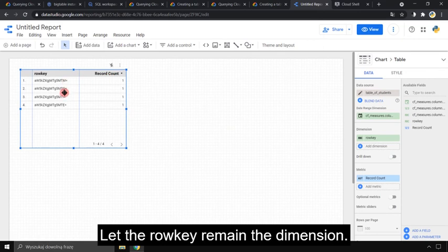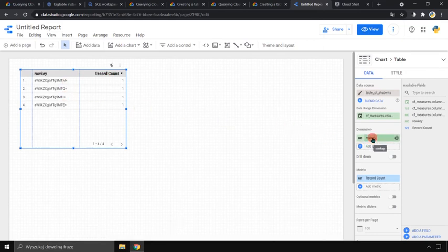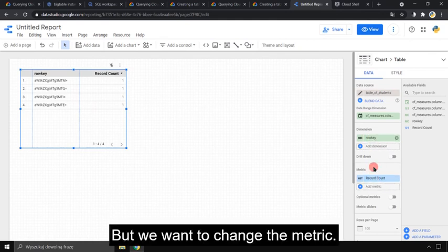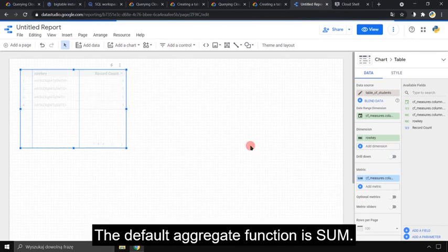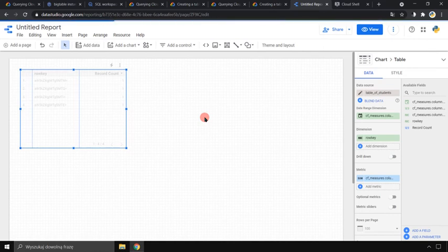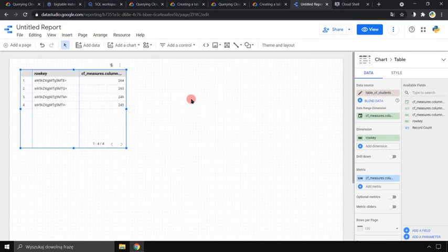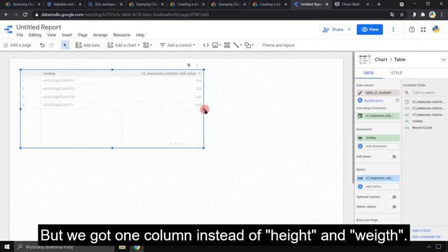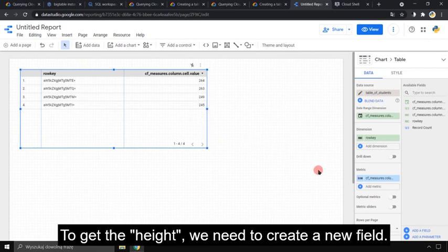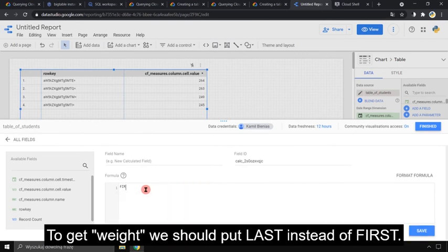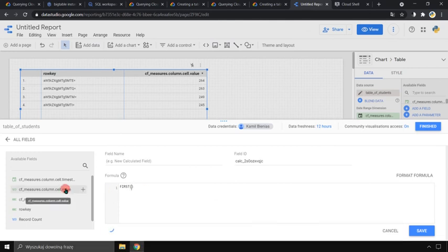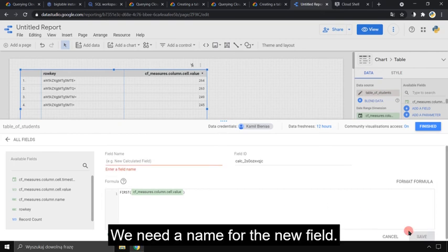Let the row key remain the dimension. But we want to change the metric. Let's choose value from the cell. The default aggregate function is sum. But we got one column instead of height and weight. To get the height we need to create a new field. Height was first and weight second. To get weight we should put last instead of first. We need a name for the new field.